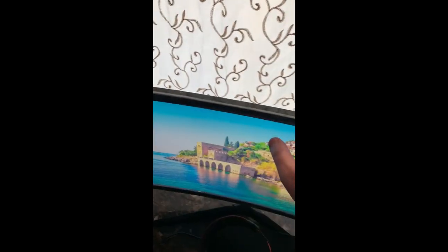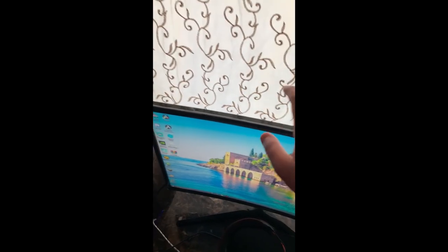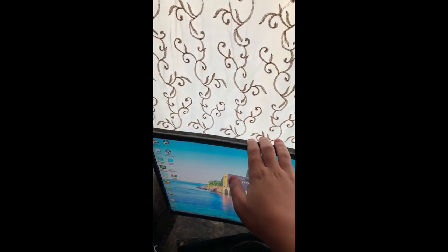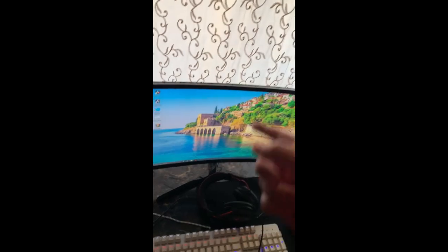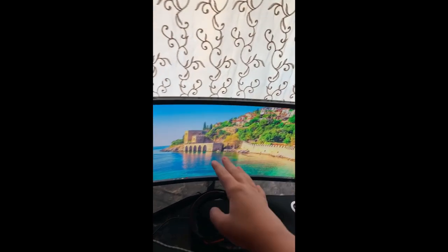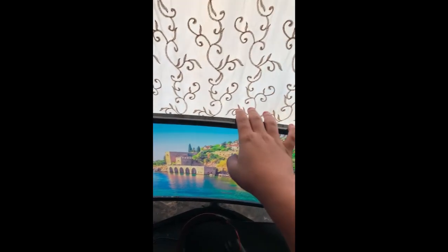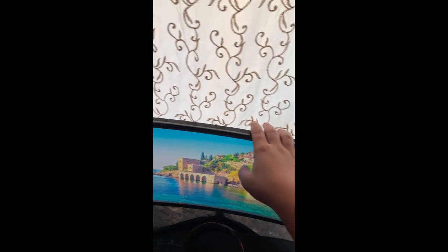And starting off my monitor, it is a Samsung curved 144Hz monitor.